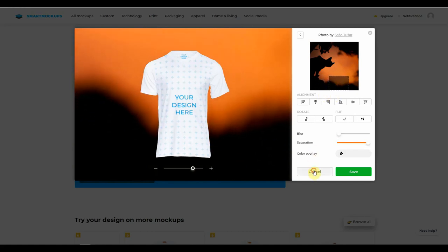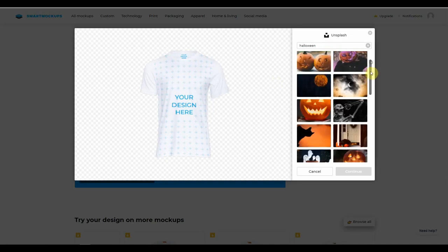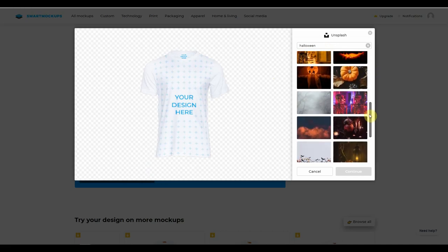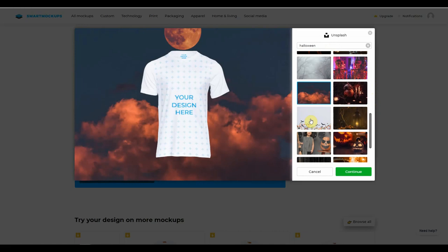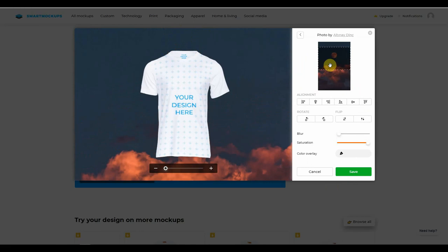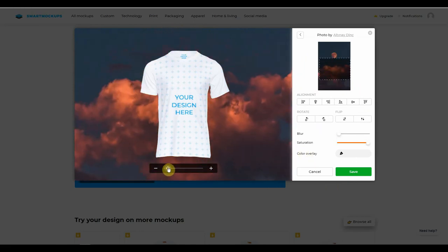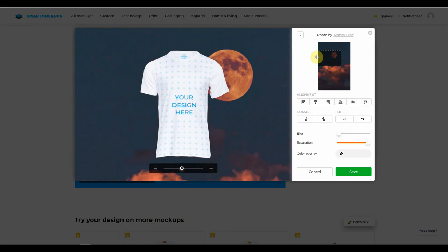If you don't like this photo, just click cancel and choose another one. We're going to choose Unsplash and type in Halloween again. You can literally get lost in this platform — there's just so much that you can do, so much creativity. So let's choose this one here with the orangey cloud and the full moon in the background. We're happy with that, we're just going to click continue. We can bring this up or down, and you can even zoom in. We want to bring the moon just off to the side, then take the blur tool and increase the blur so that we make the mock-up pop. Once we're happy, just click on save.